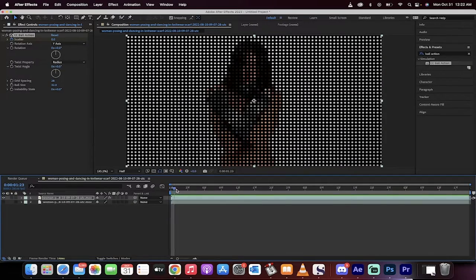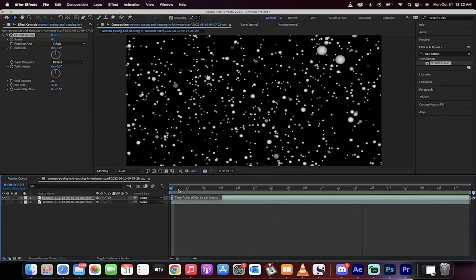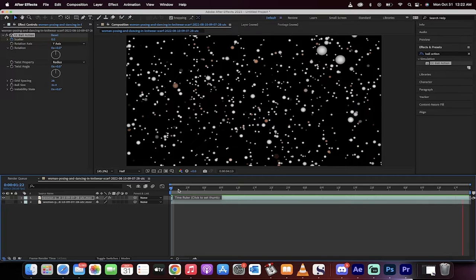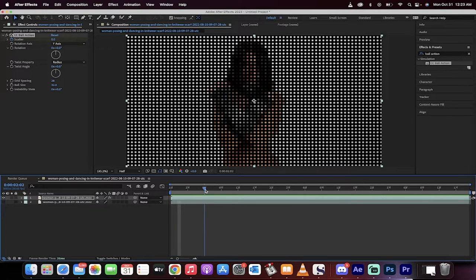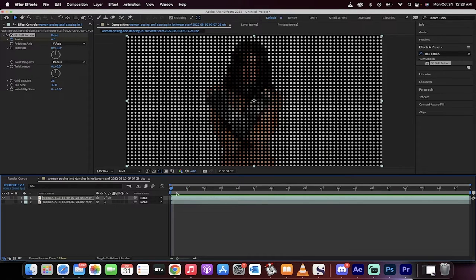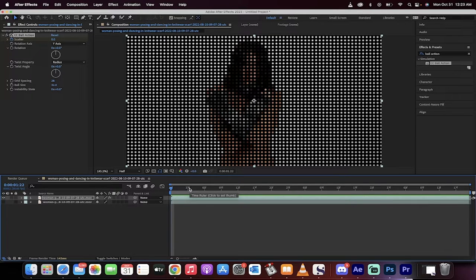Hello everybody, welcome back to another Adobe After Effects tutorial. In this one, we're going to talk about Ball Action. That's right guys, you probably weren't expecting that. CC Ball Action is a great effect inside After Effects. All I'm going to say is don't neglect the balls.